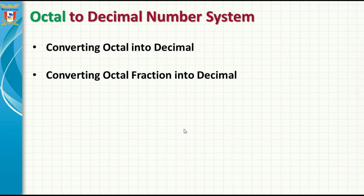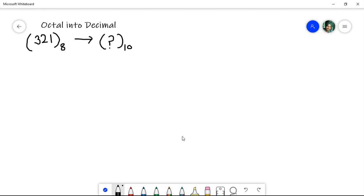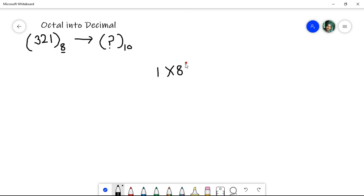Next we will discuss how to convert octal to decimal number system. In this section we will cover converting octal into decimal and converting an octal fraction into a decimal fraction. Here we have the number 321 with base 8, which is an octal number, and we want to convert it to decimal with base 10. We start with the rightmost digit: 1 multiplied by 8 to the power of 0.